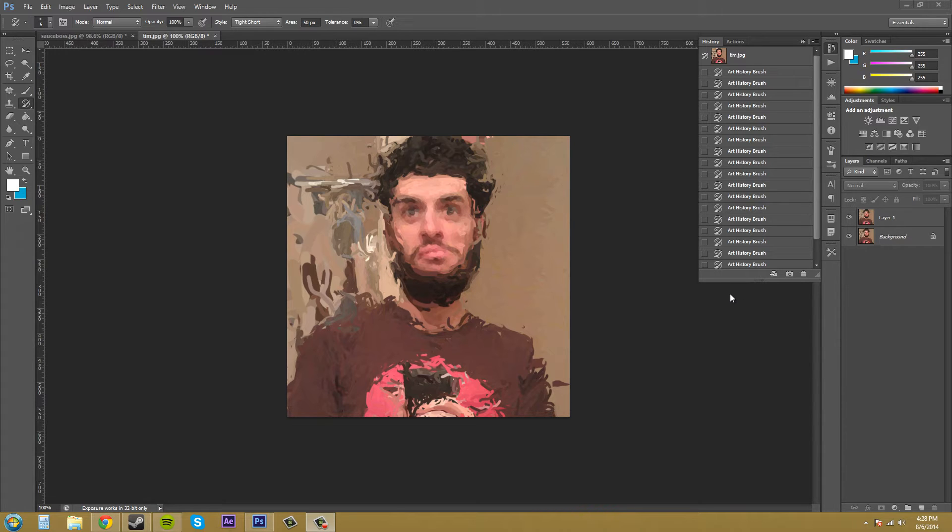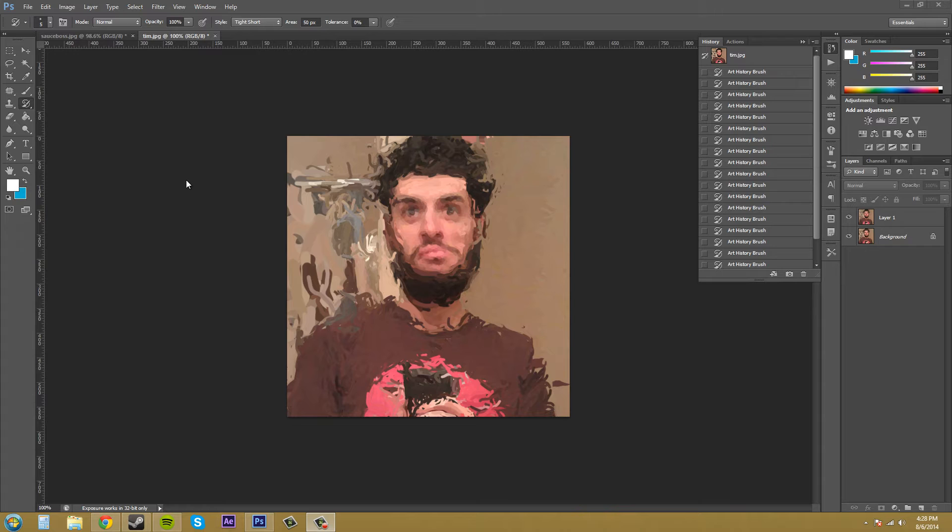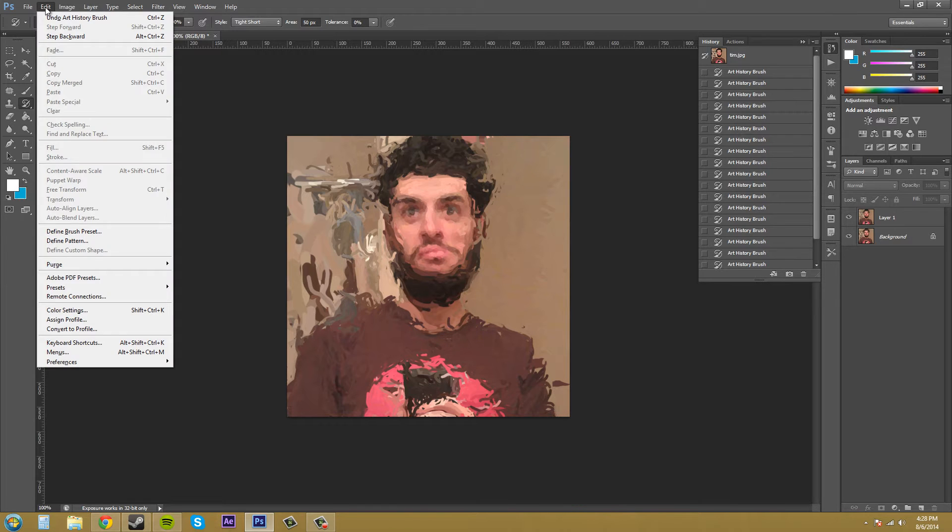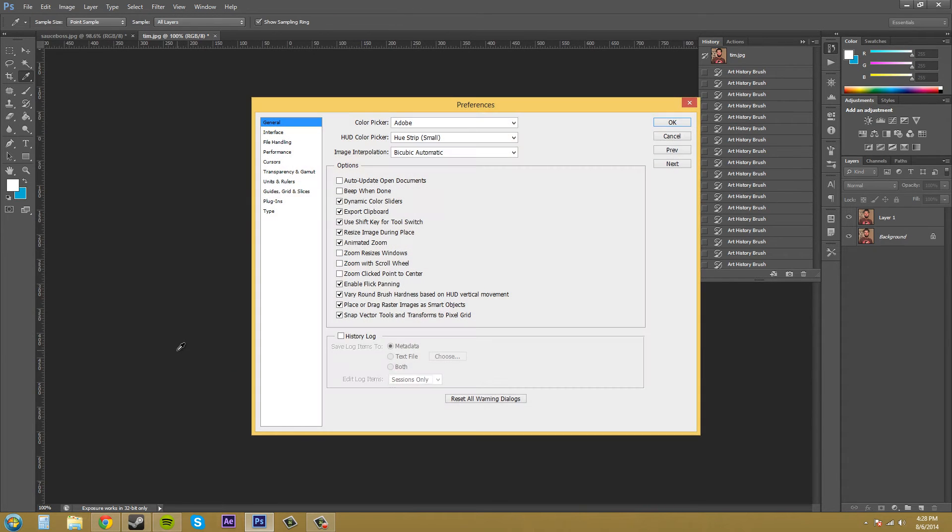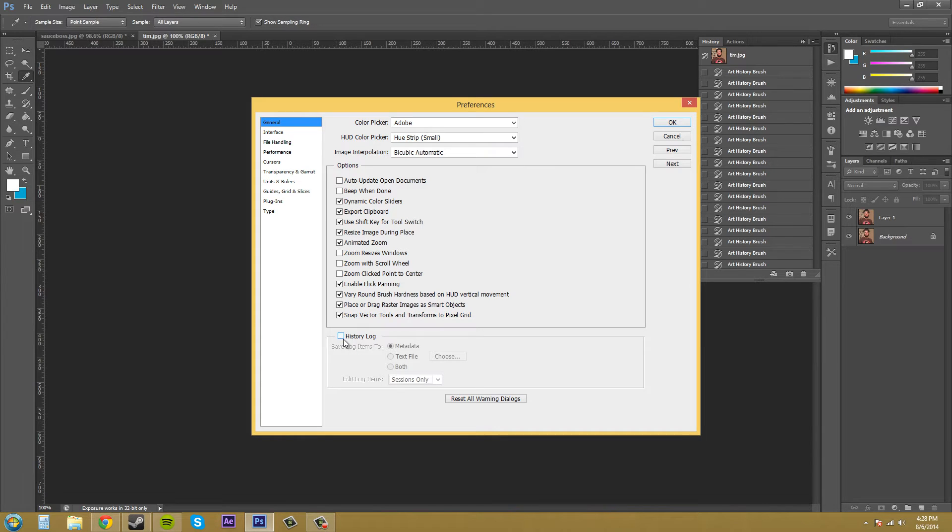So let's go ahead and start saving this stuff. First thing we got to do is set up our save history. So we're going to go into our preferences. Let's go to Edit, Preferences, General and then we've got this history log down here. Check that box there.